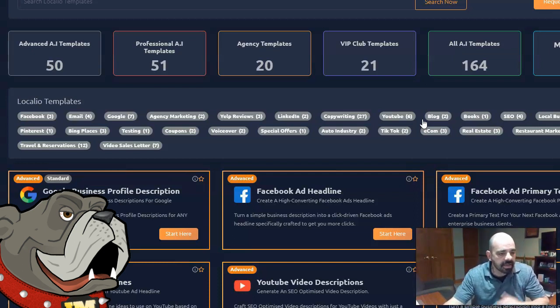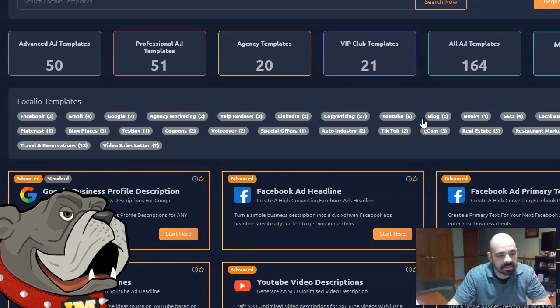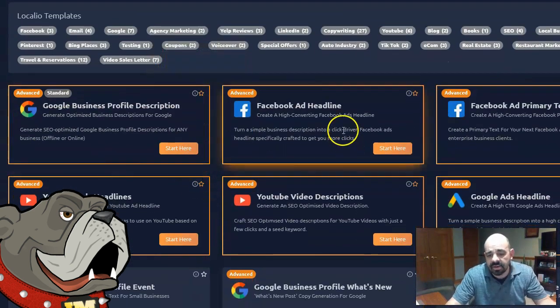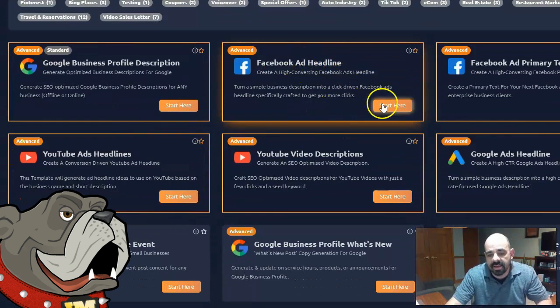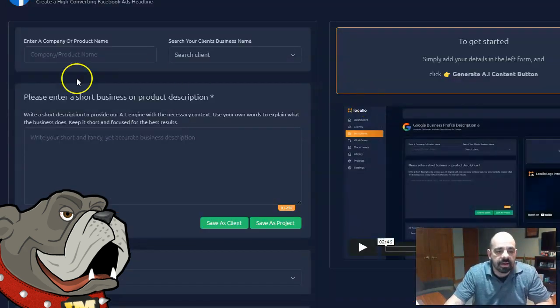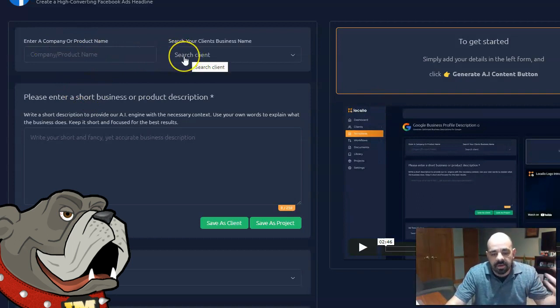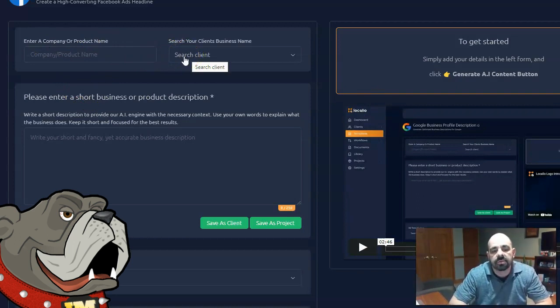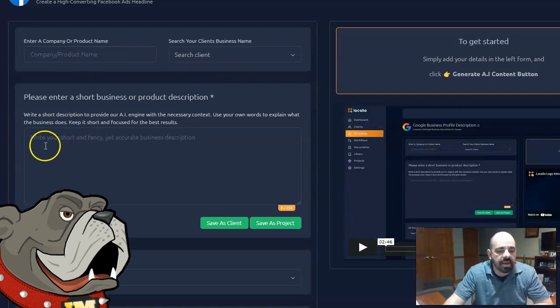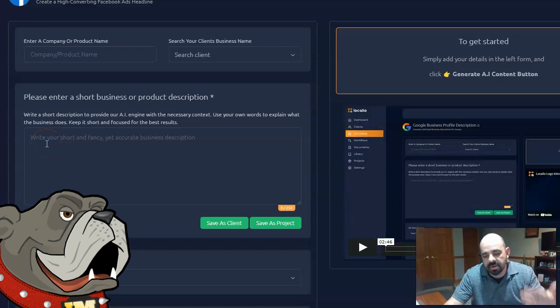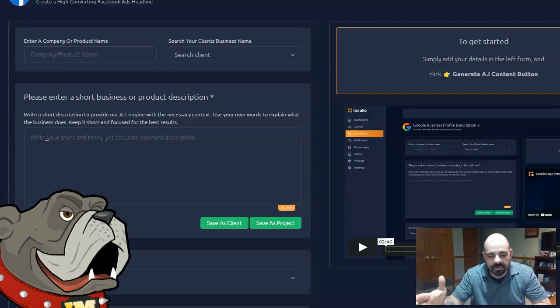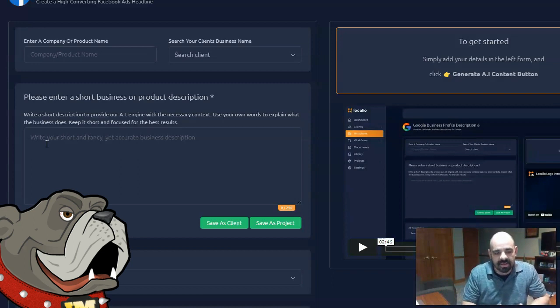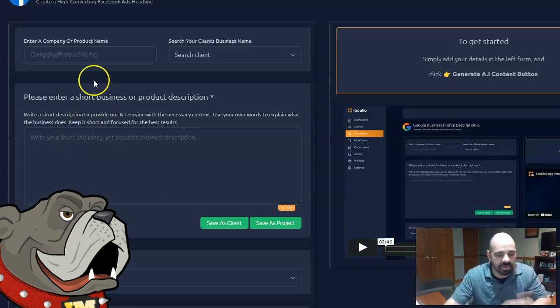So those are the two issues that I have with the software itself. Let's go ahead and see exactly what it does, though. So I'm just going to go ahead and click on Facebook ad headline. I'm going to click on start here. So now I can go ahead and enter a company name and create a new client, which I can then save for later. But I don't really need to do that. Really all you need to do is enter in the company name and then enter in a short description of the product or the company. Now this is something that's kind of interesting to start with. This writes content for you, but you have to feed it content in order for it to write content.